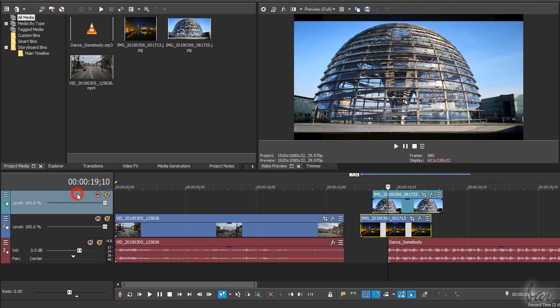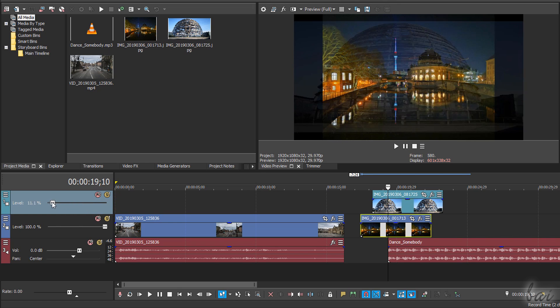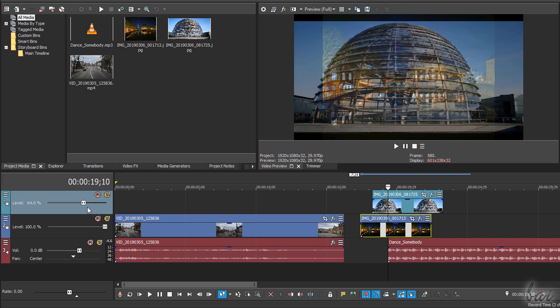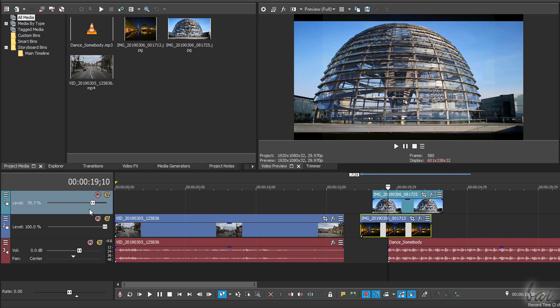On video tracks, you can use the level bar to adjust the transparency level of its whole visual content.